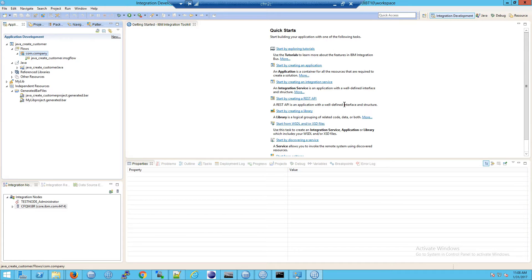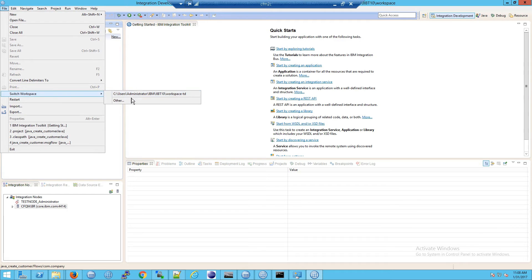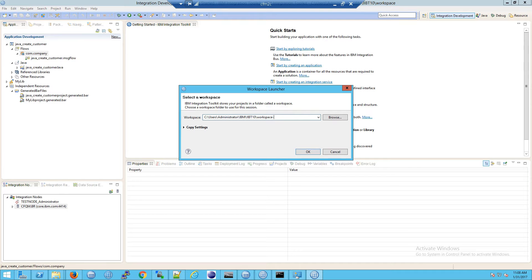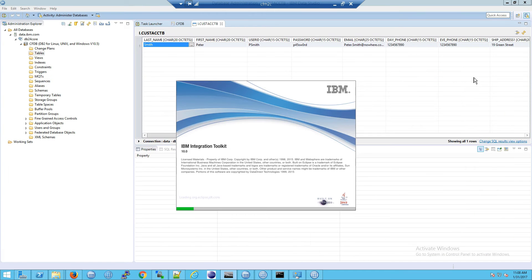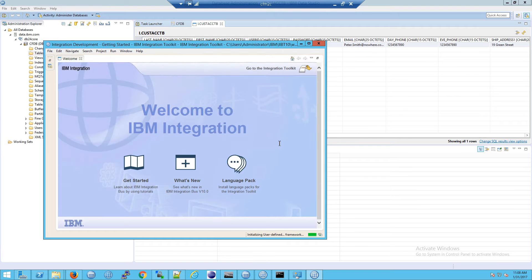The first thing we're going to do here is create a new workspace. I'm going to switch workspace, go to other, and I'm going to type in a new workspace. A workspace, by the way, is just a way of managing what it is you're seeing on the screen. I'm going to call this workspace test. And you'll see that IIB will essentially close. This is an Eclipse thing, actually, and it will relaunch.